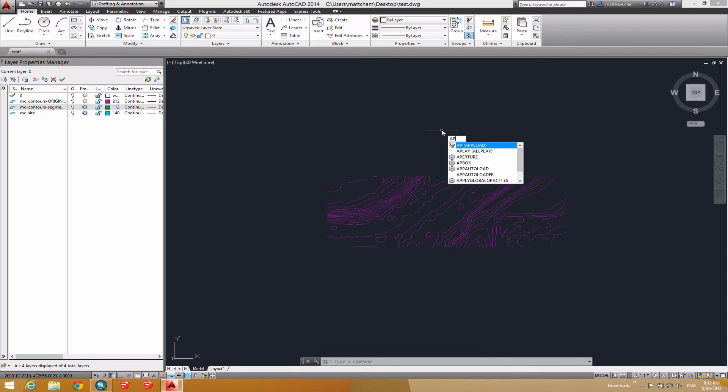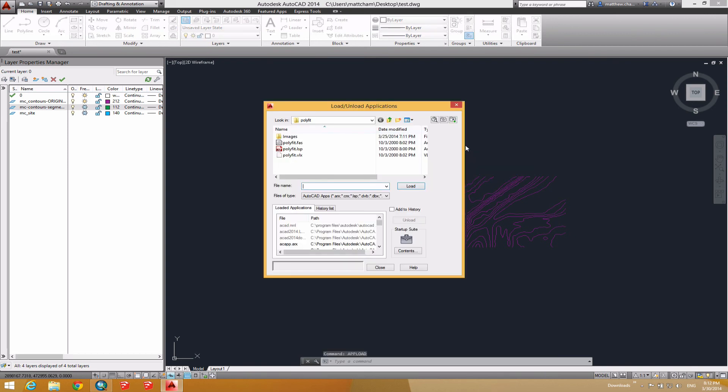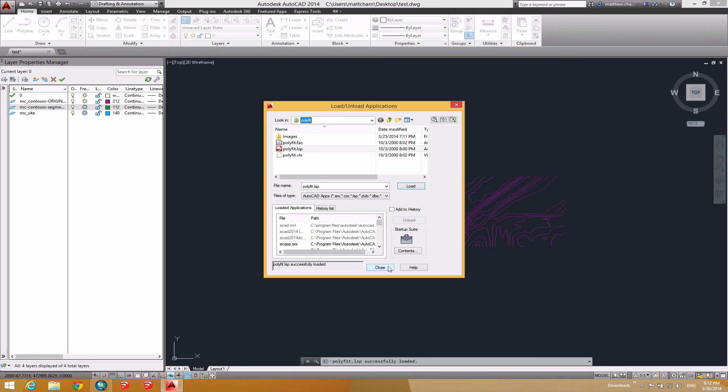And navigate to that directory. Hit load. The first time you do this, you'll probably see a warning about something accessing files or whatnot. Probably okay to hit okay.